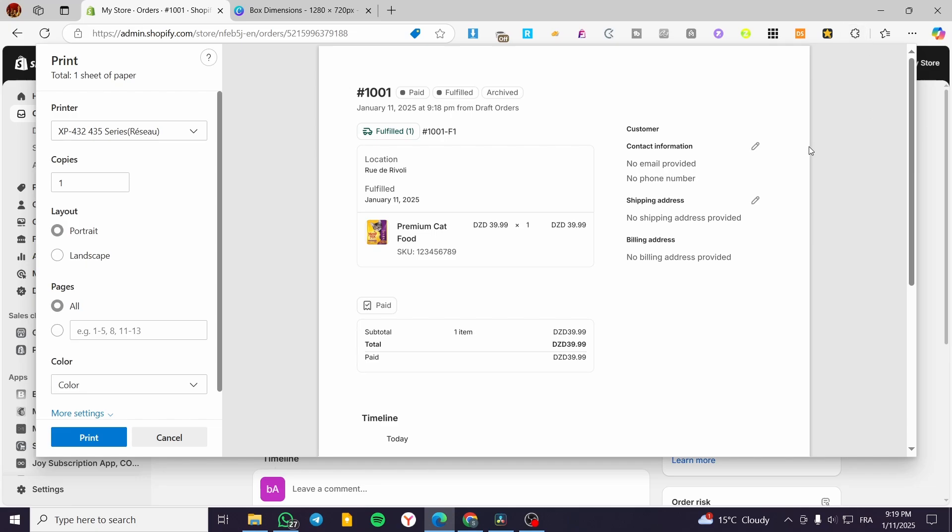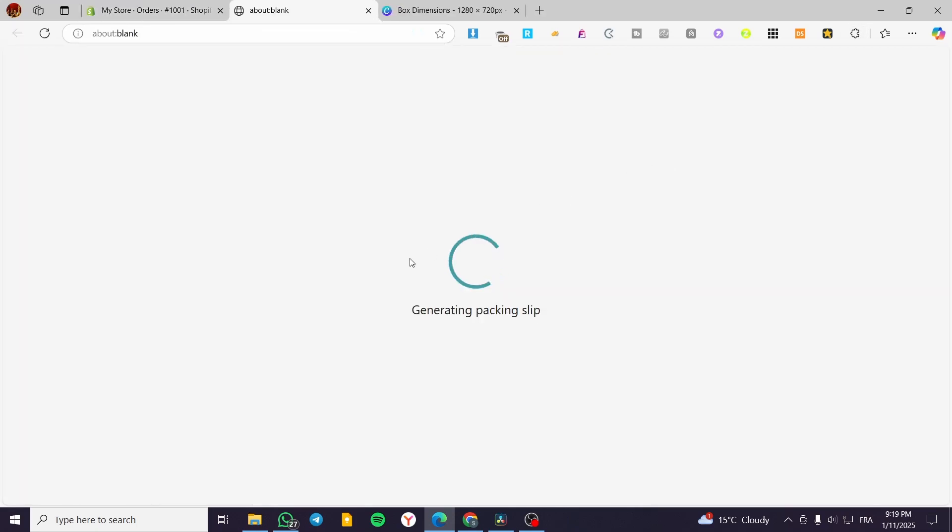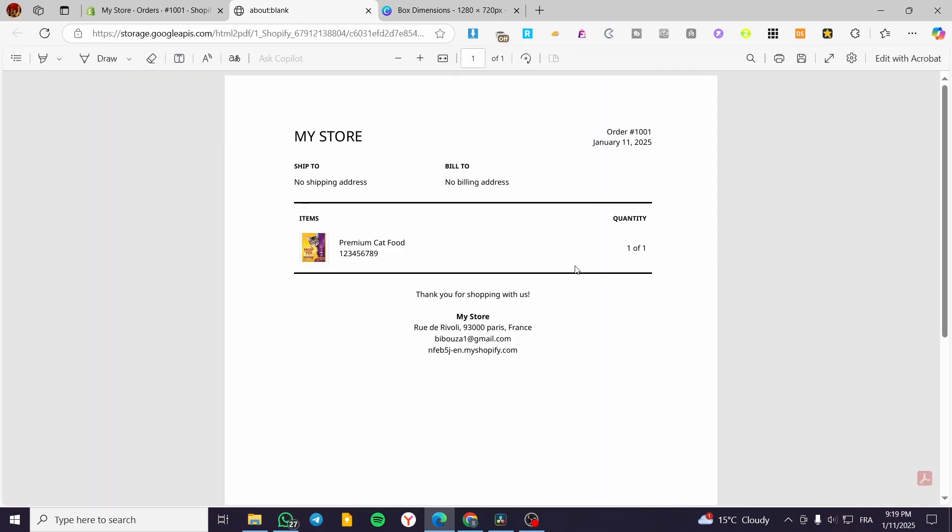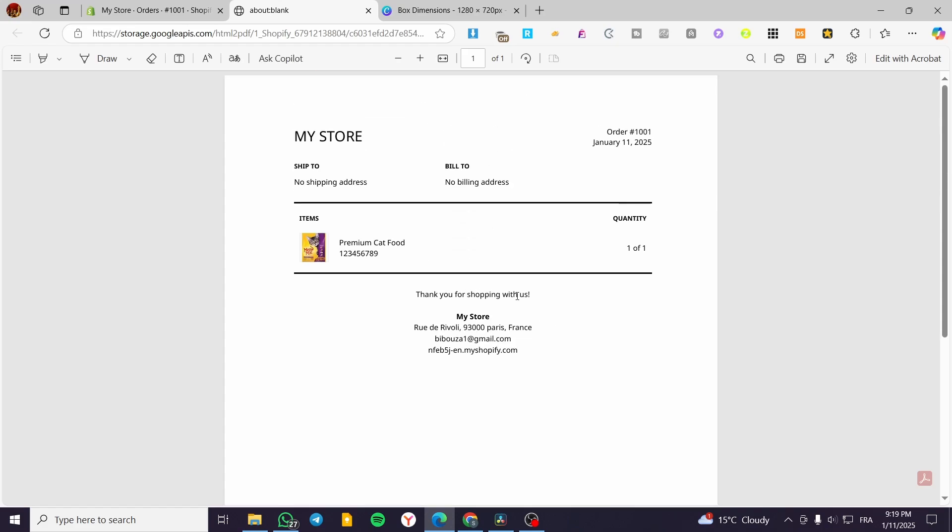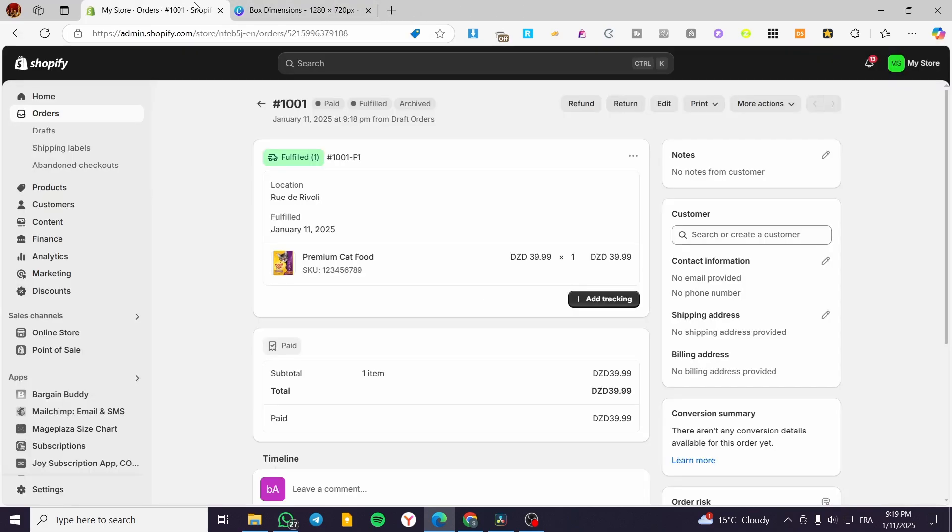We can also click on print packing slips, which will generate the receipt for the client. This receipt is going to be added to the box that will have the product in it. And here we have it.